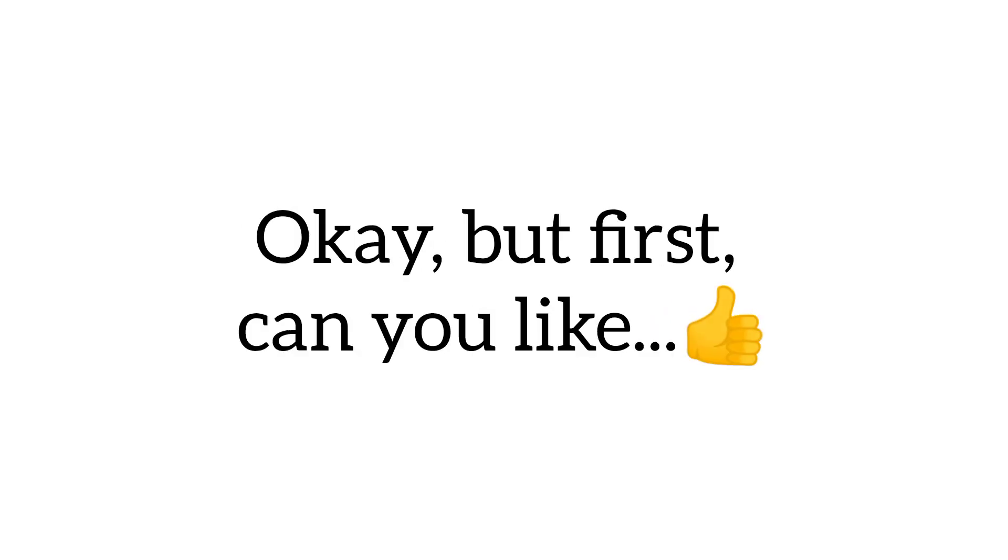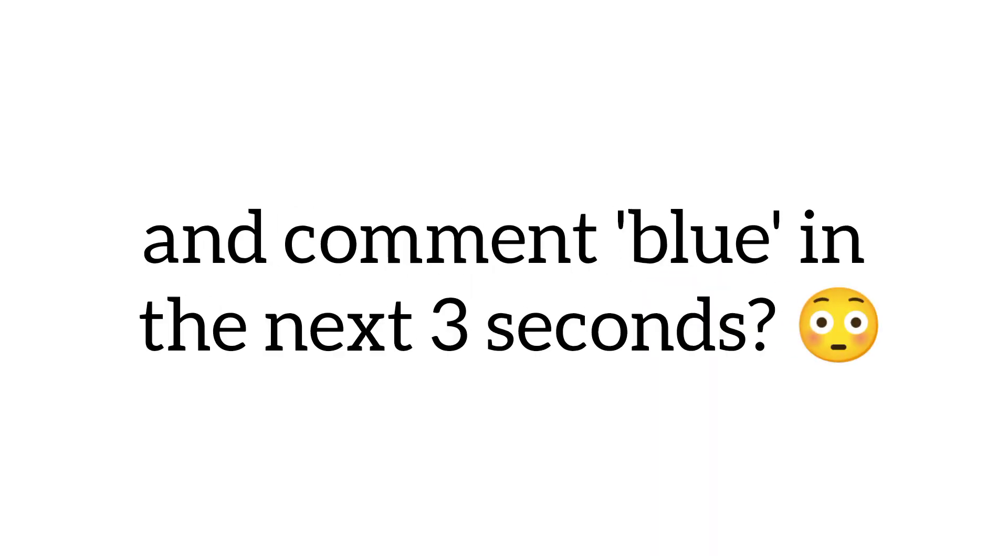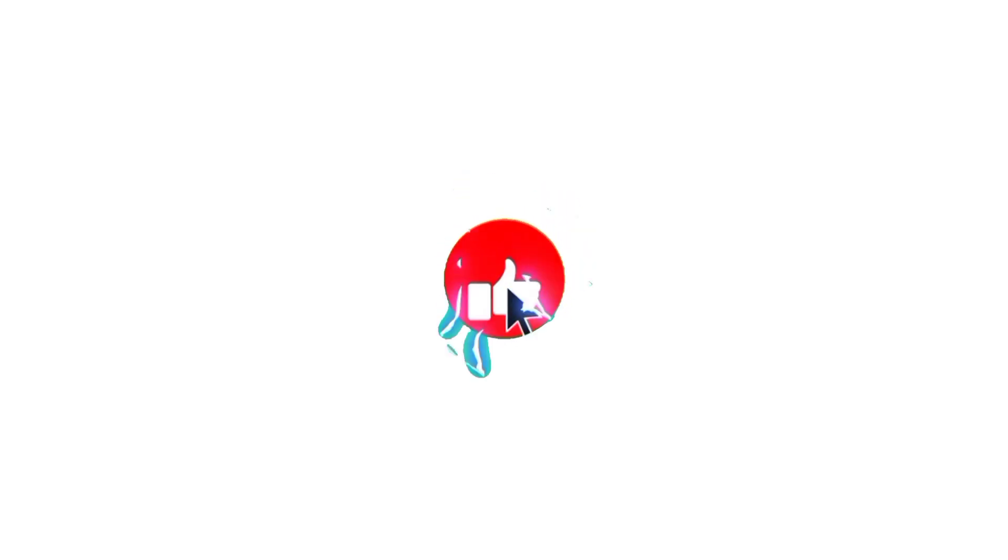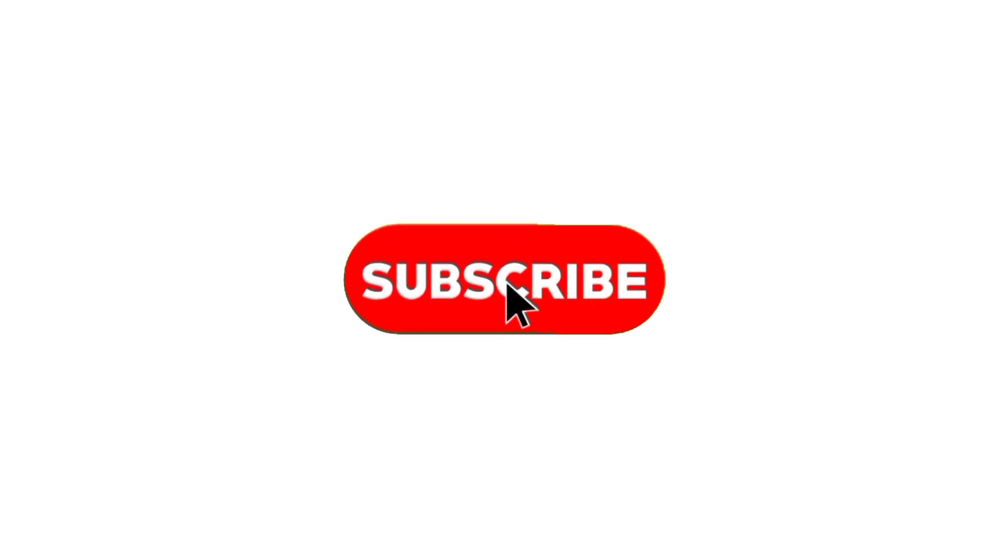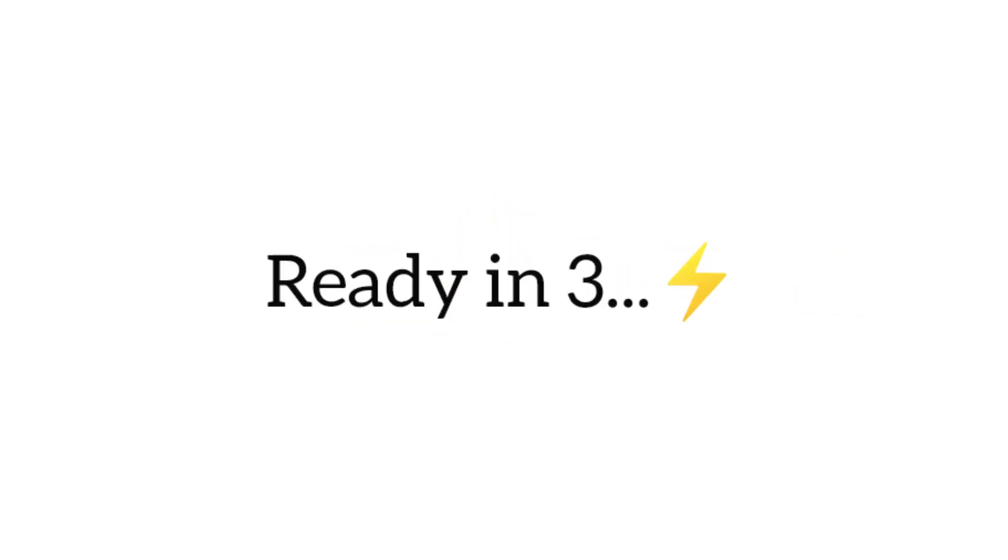Okay, but first can you like, subscribe, and comment blue in the next three seconds? Thank you very much. Ready?